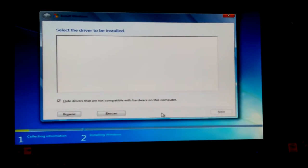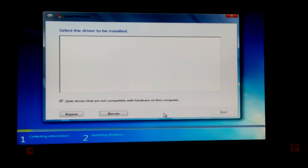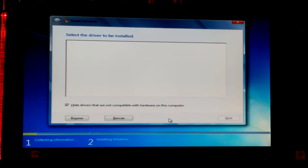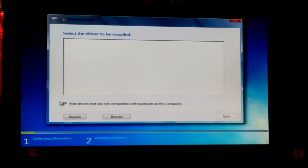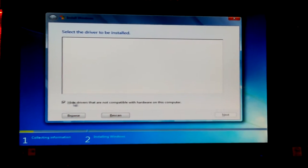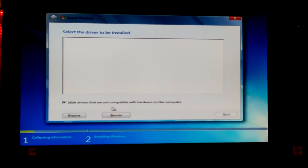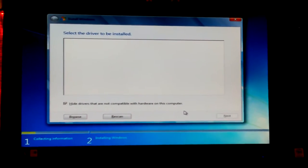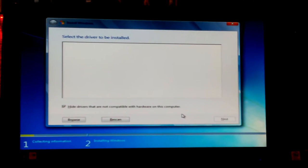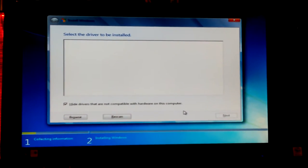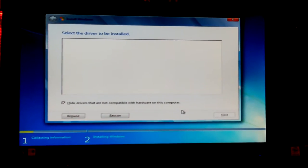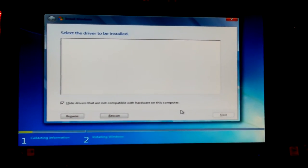Let's see, select driver to be installed, it's blank. Now this automatically checked hide drivers not compatible with hardware on this computer, which makes perfect sense to me to leave it like that.